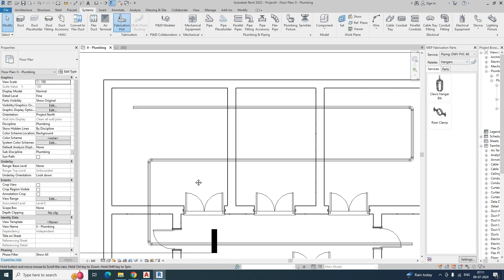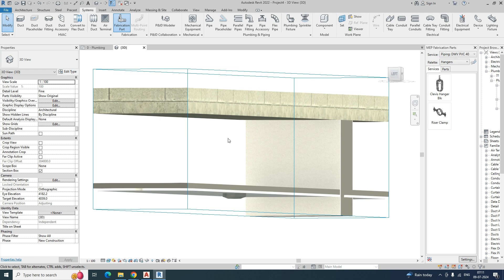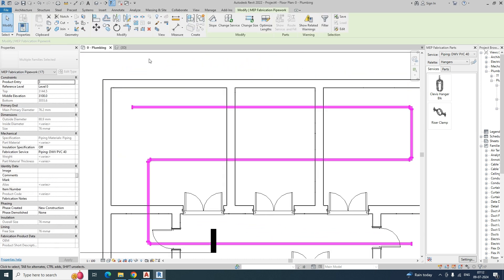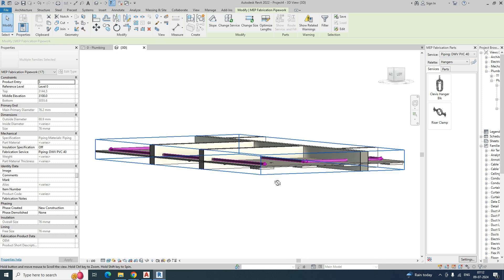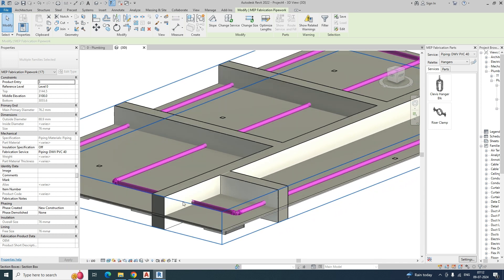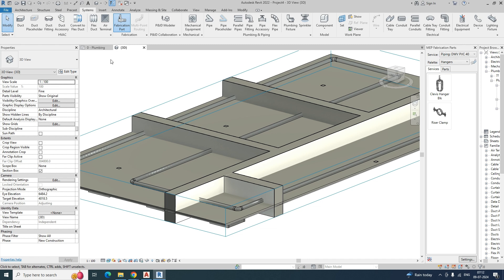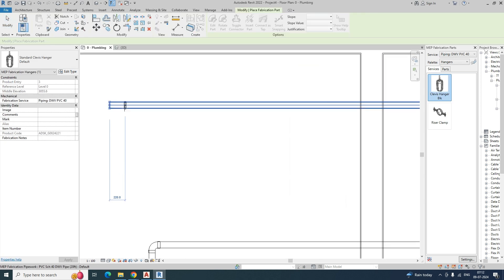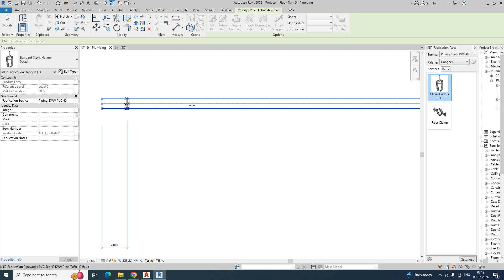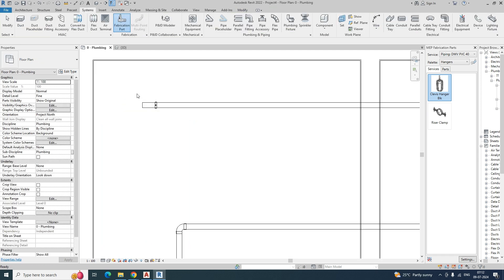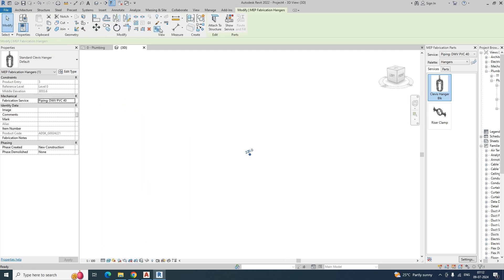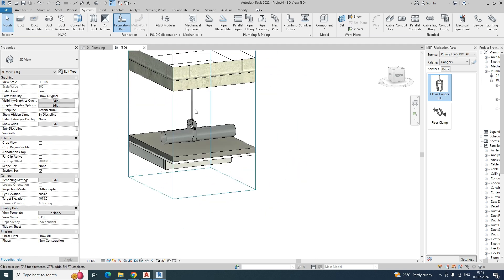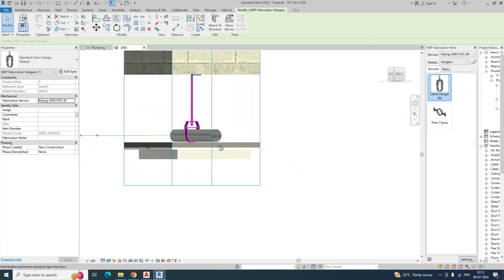Now this is already in the fabrication piping system. Select the pipes and you can see they are coming properly in the ceiling. Go to the hanger selection — you can see the hanger is automatically placed there. If you go to the 3D view, you can see the piping hanger support is done.